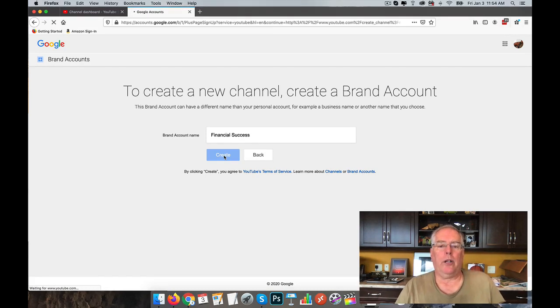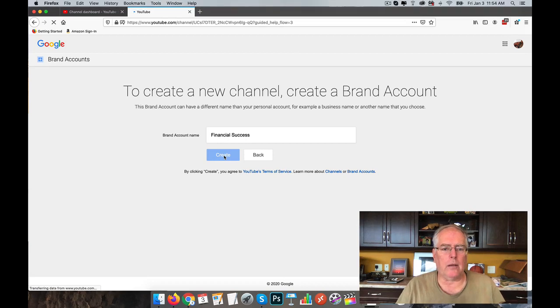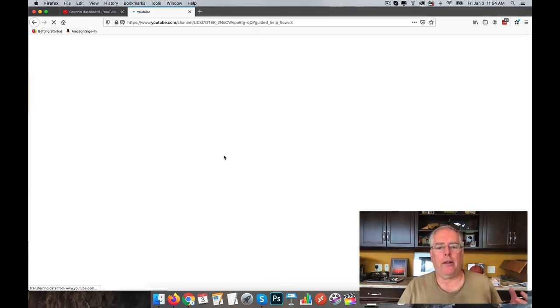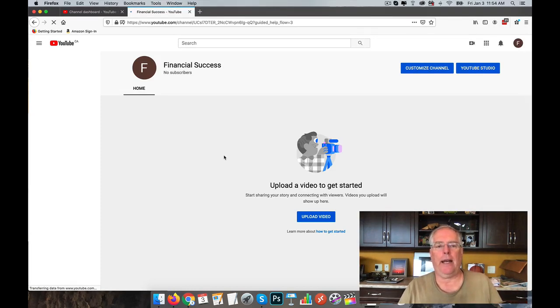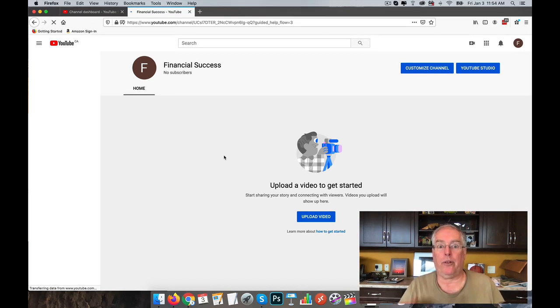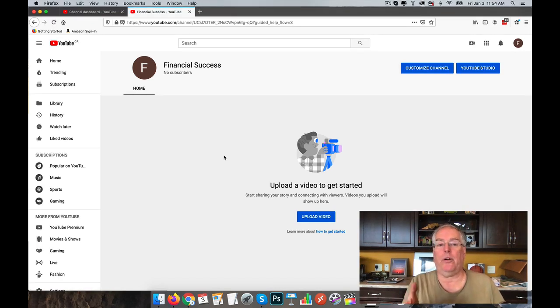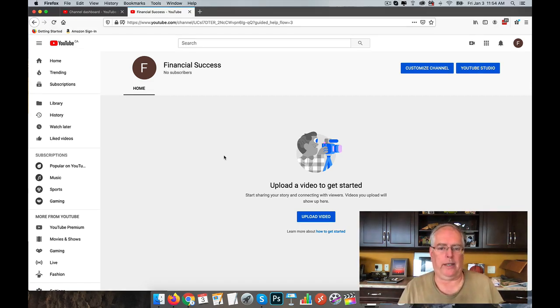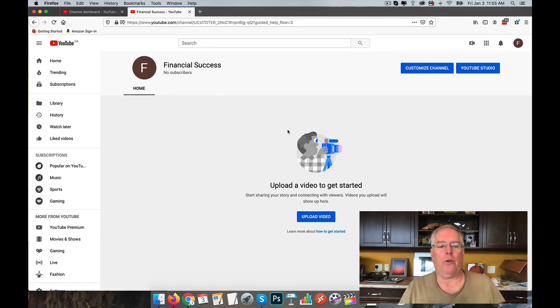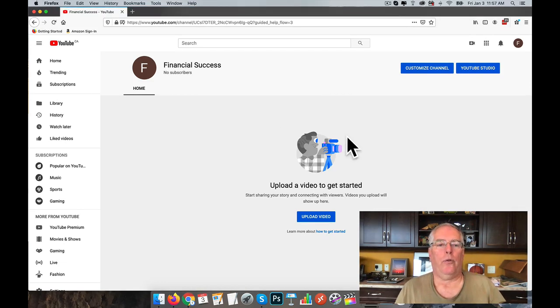And then we're going to be moving the main channel to the brand account, and what that does is it transfers all of the videos from the main channel into the brand account. If I had uploaded a video into Financial Success it would get deleted or overwritten, but the original videos from the original account move over here, so you don't lose them. Okay, so there are no videos in our brand channel.